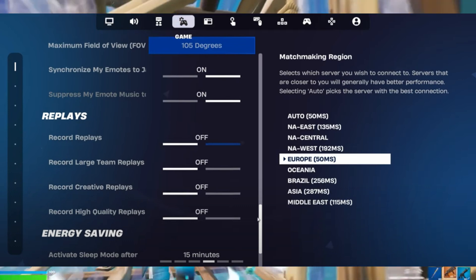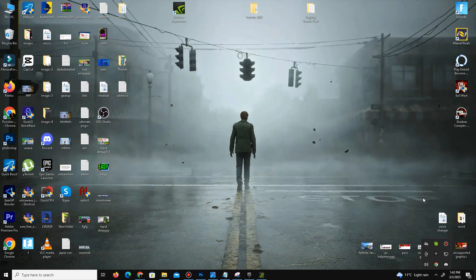Once you've made these changes, simply click Apply and close your game.